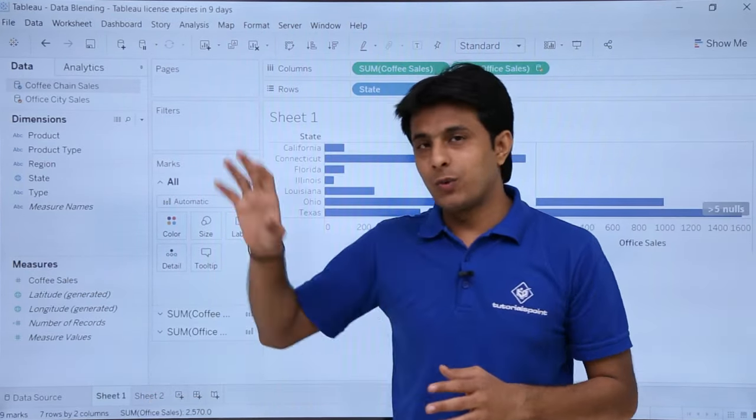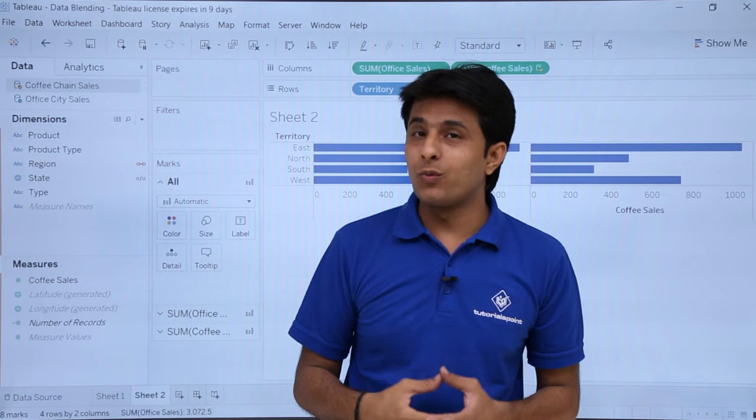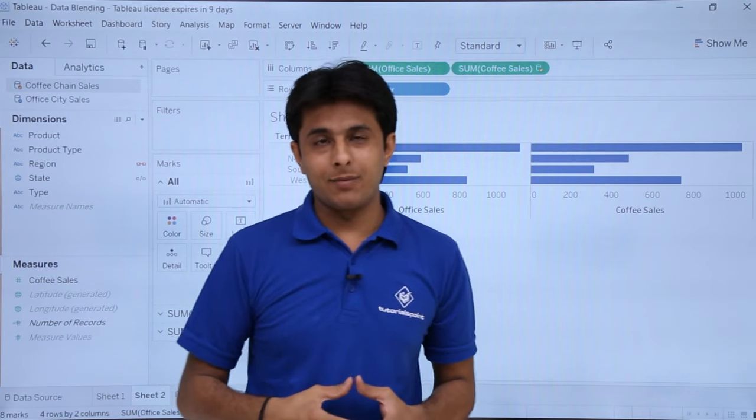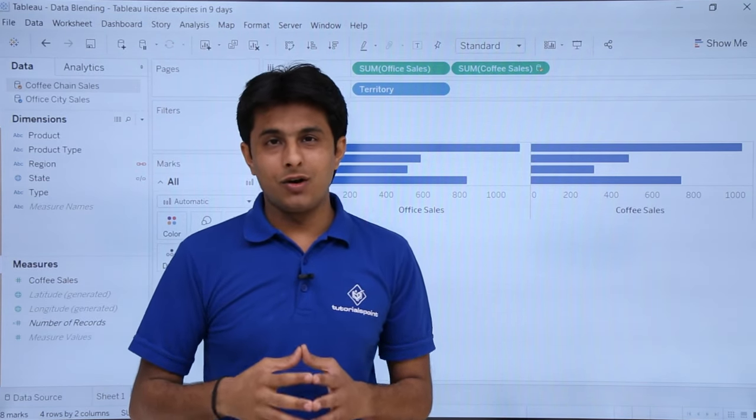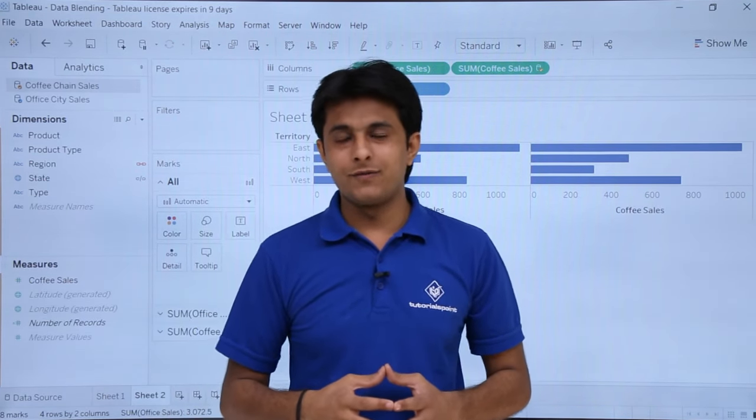This is how we can work with data blending — defining relationships and displaying data from multiple sources. There is much more to learn in data blending. I hope you have understood. That is all for this video.